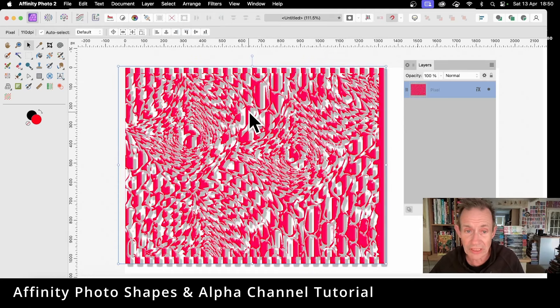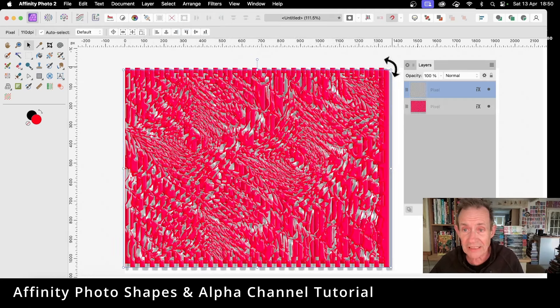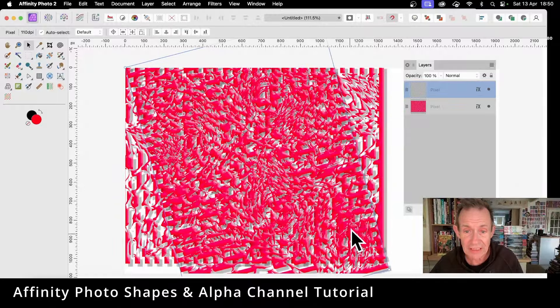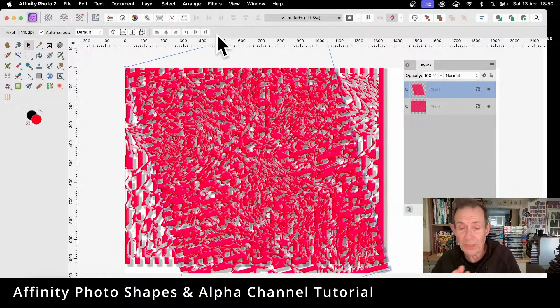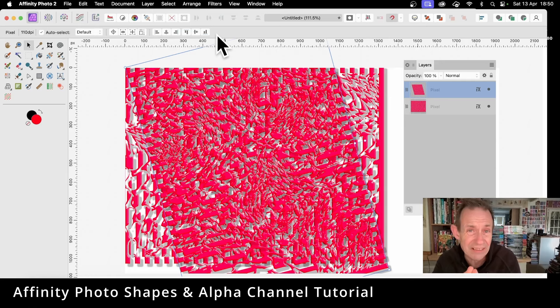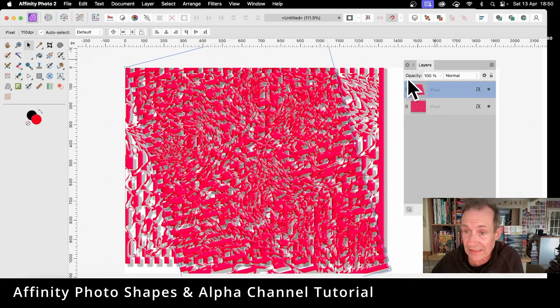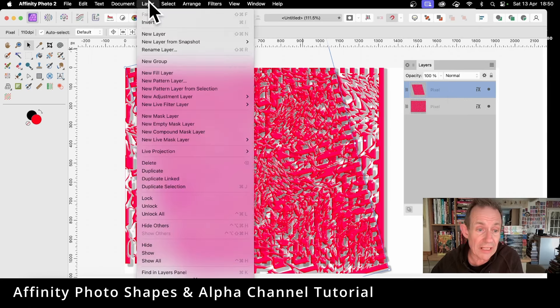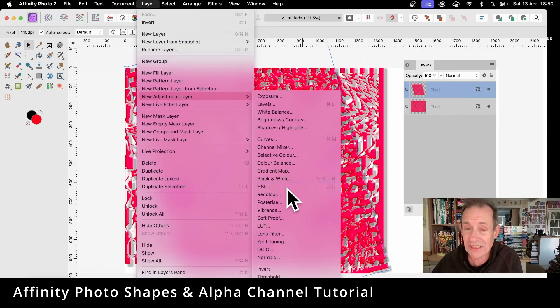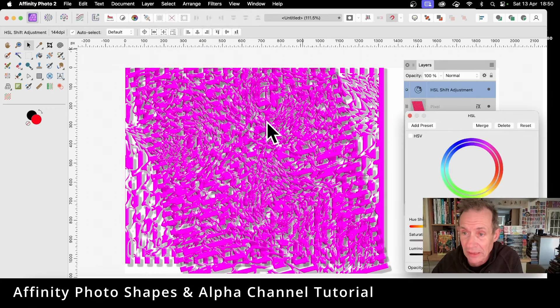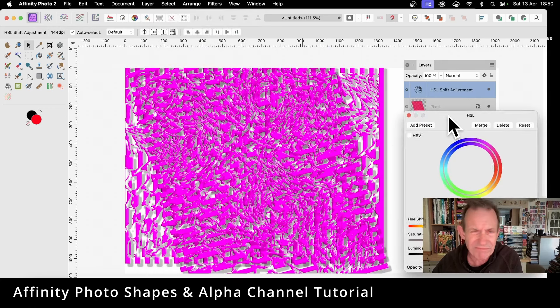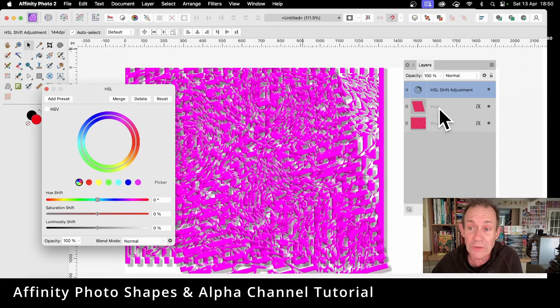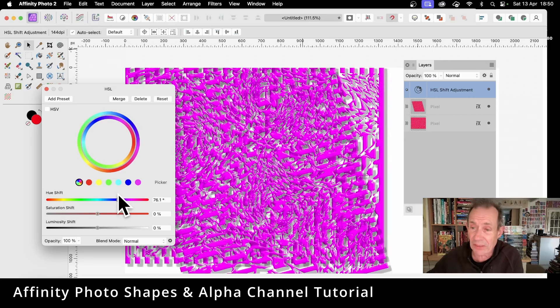Also, you might think, well actually I'm not happy with the color either. I want different colors. Just go to Layer with that selected. You can go to Layer, and you go to New Adjustment Layer, and you go down here and maybe go for HSL. Now unfortunately what happens, it puts it above, slightly odd. You think it would actually apply it to the actual pixel layer there, but it doesn't. So you can recolor that, and it recolors everything because anything below is actually modified by this HSL.